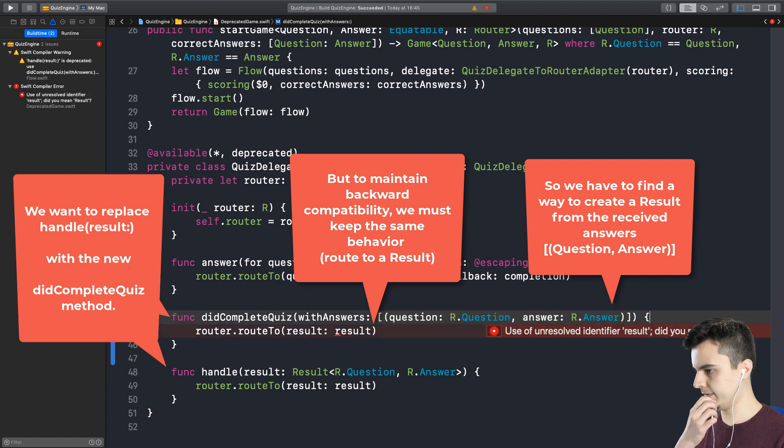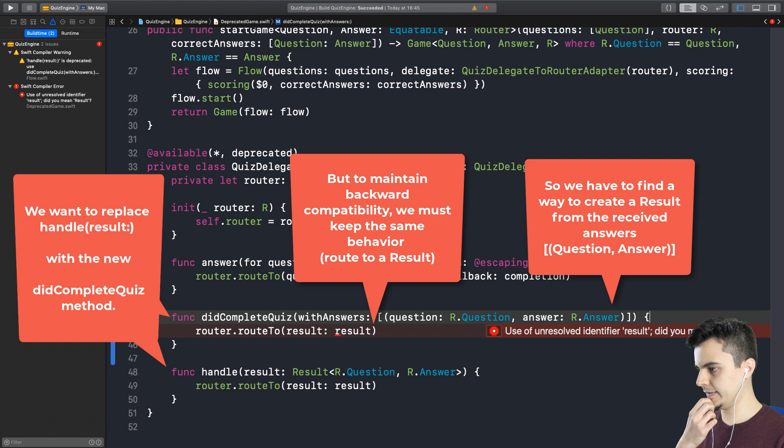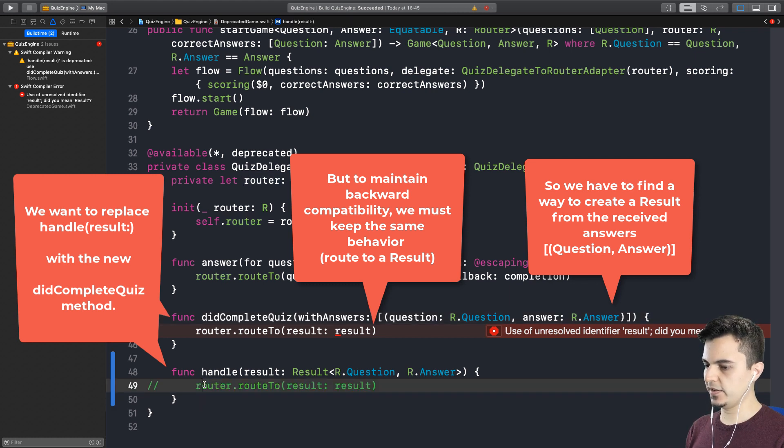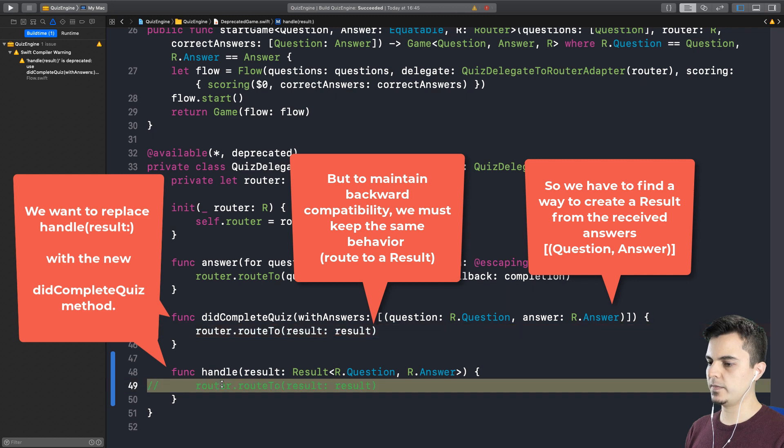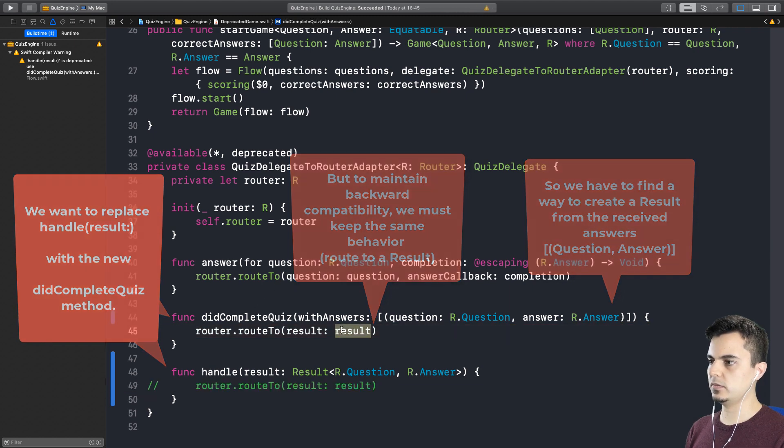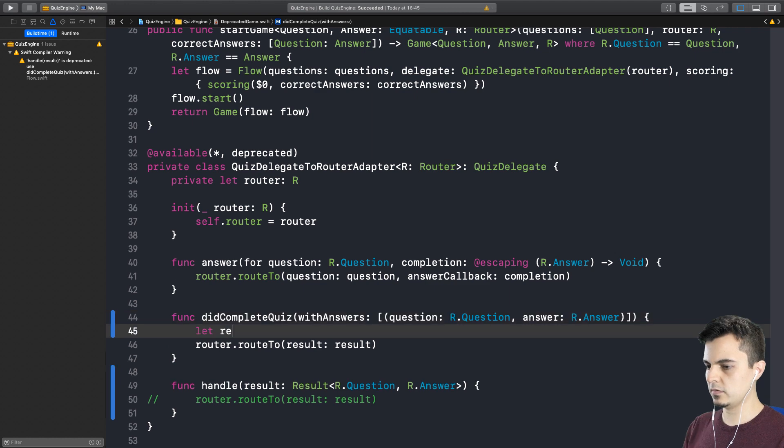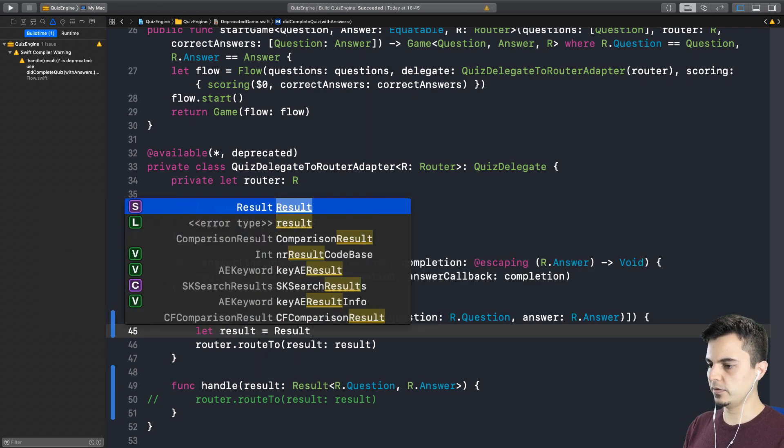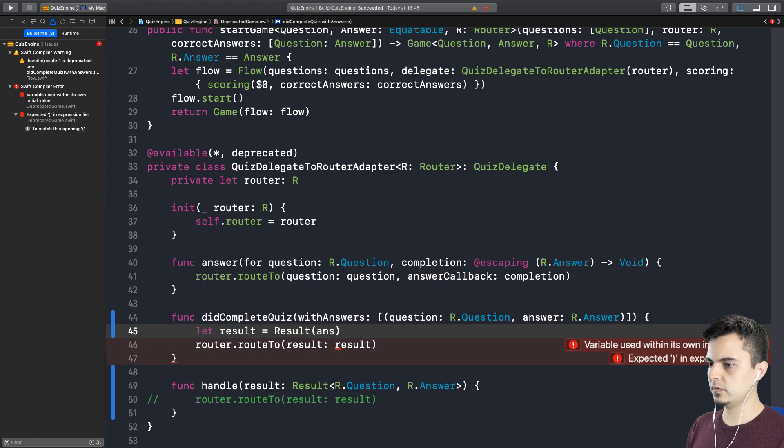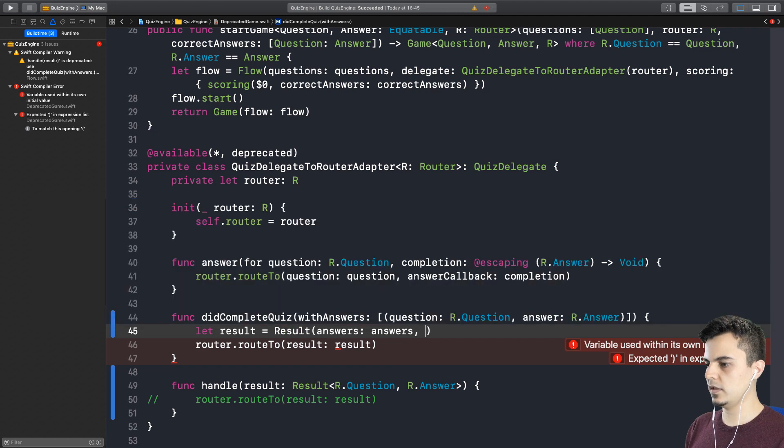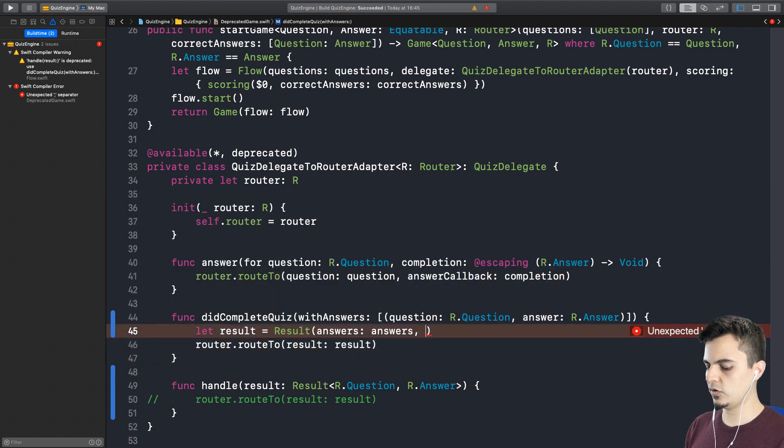But now it's our responsibility to create a result as a client of the quiz engine. Yes, exactly. This behavior will simulate the client, but with the old API, right? Right. Which means we won't need this anymore when we are done. Yes, that's correct. So all we need to do is to create a result. I think we can do that.